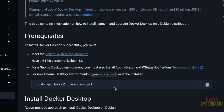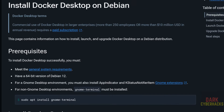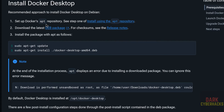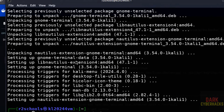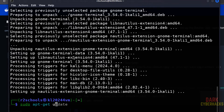Then install Docker Desktop. We can set up Docker using the apt repository or by downloading the Debian package. I am going to install using the apt repository. First, copy and run the update command: sudo apt-get update, then hit Enter.